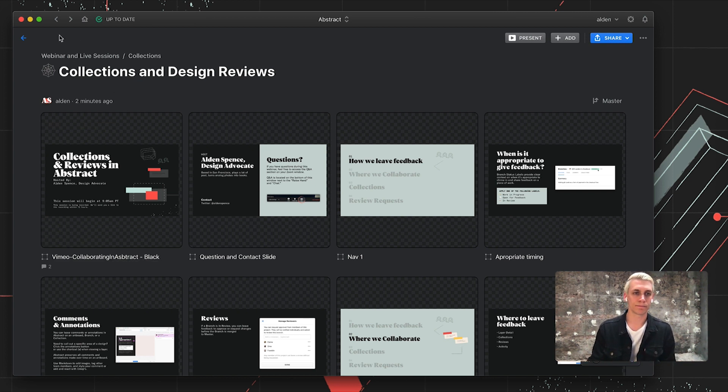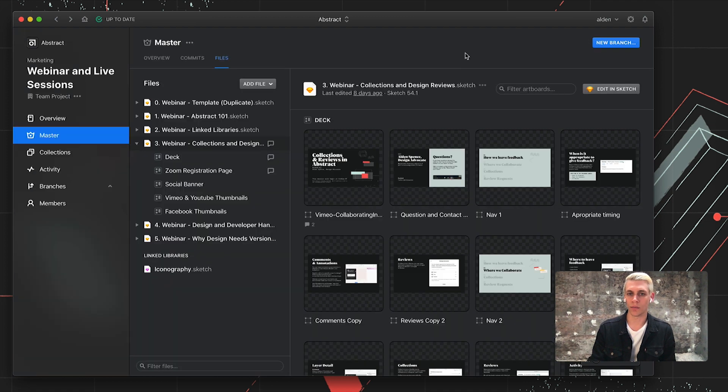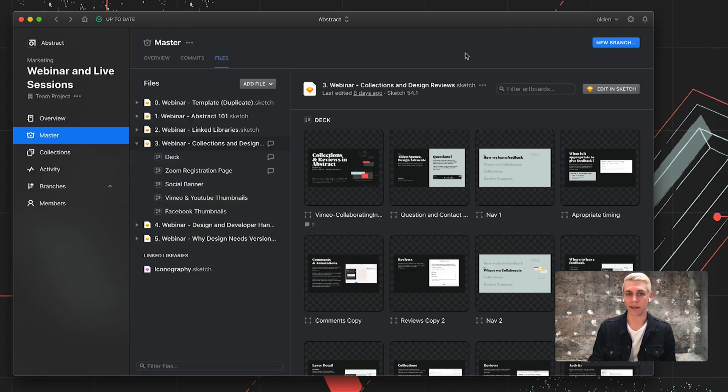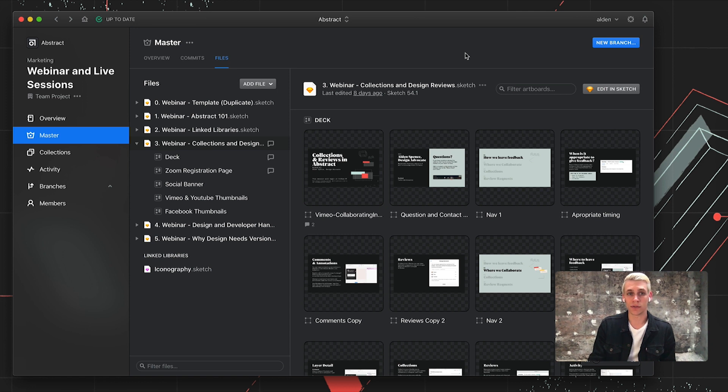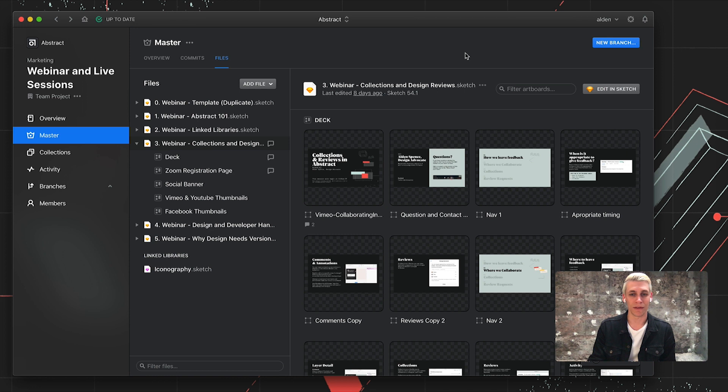All right. So I hope that was helpful. If you have any questions, don't hesitate to reach out. We're at abstract.com. For any issues, feel free to contact support at abstract.com. And if you haven't already, feel free to sign up for a free 30-day trial. Thanks for watching and see you in the next video.